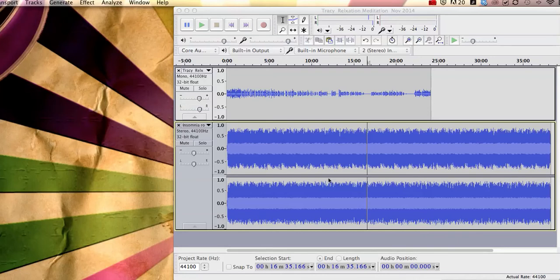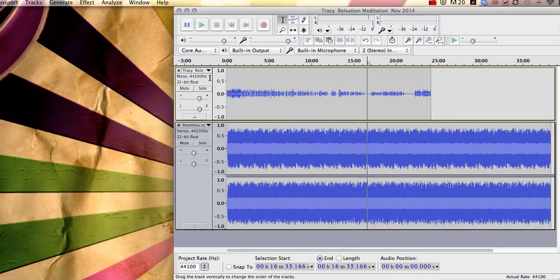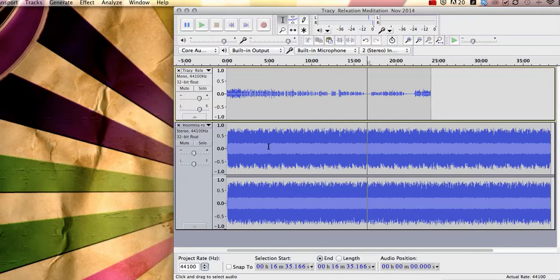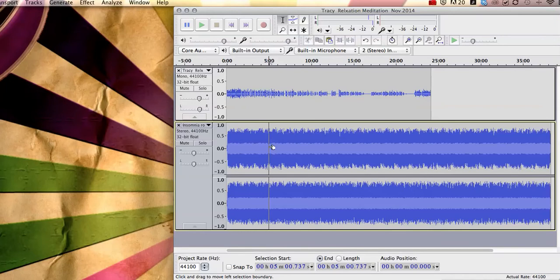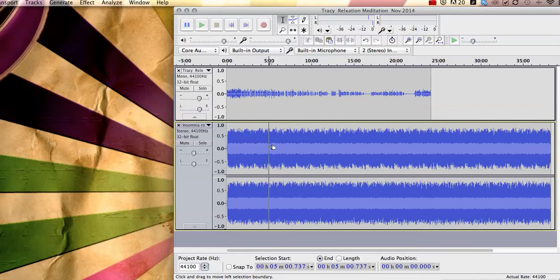So here you can see that I've got my voice podcast at the top and at the bottom is the music that I'm going to add to the background of my podcast. So basically what I've done is opened up the mp3 podcast in Audacity and then I've just found where my music is on my computer and just dragged and dropped it into Audacity and it imports it here for you.